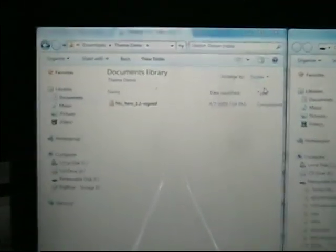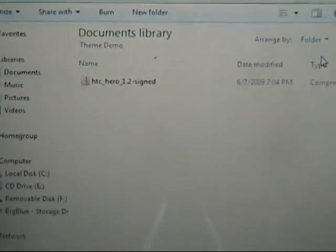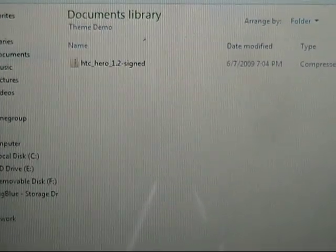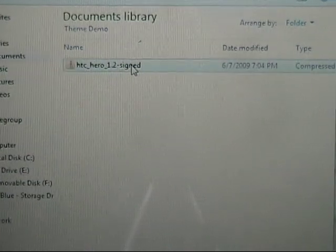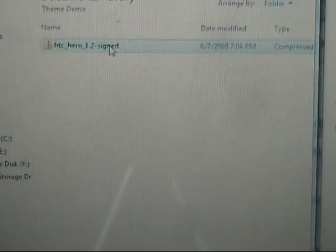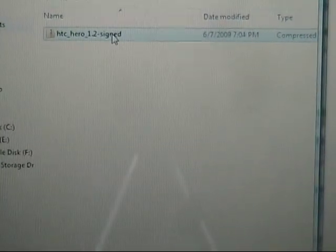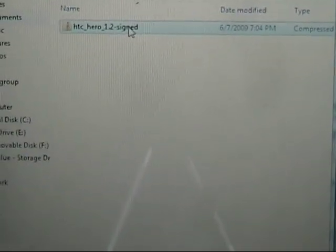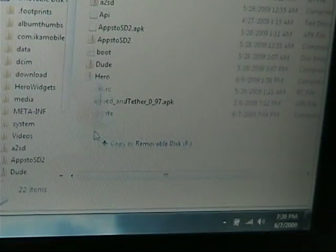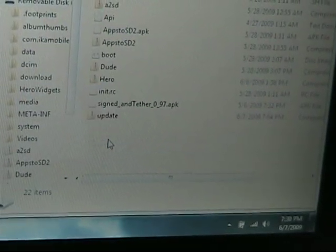So now, we're going to copy this file, the one that we just downloaded, from our computer over to our SD card.